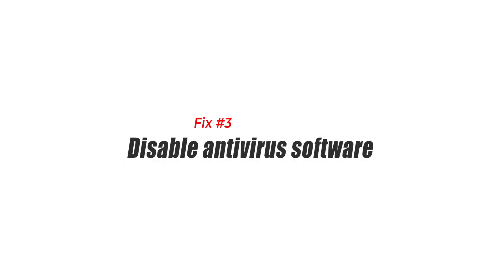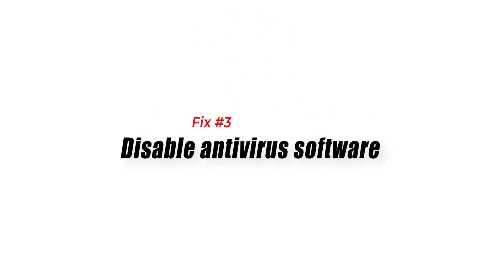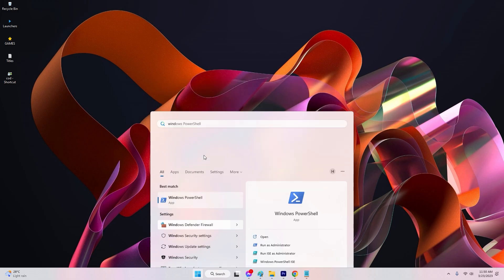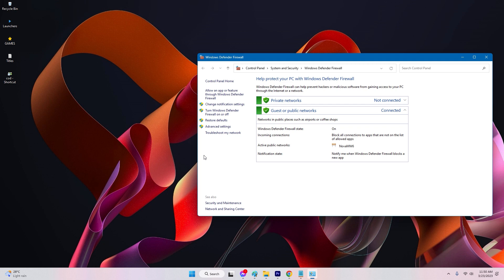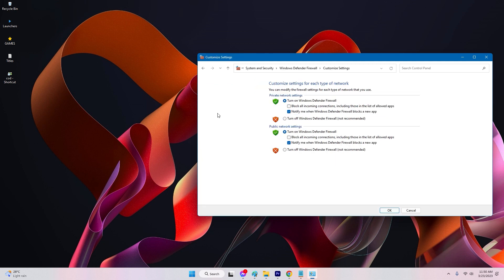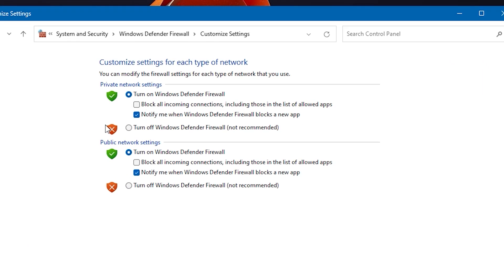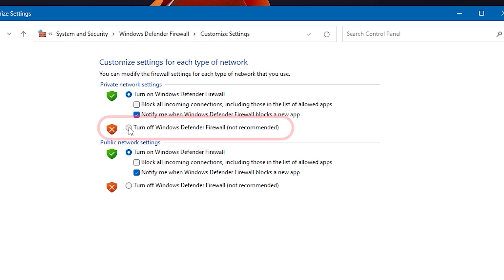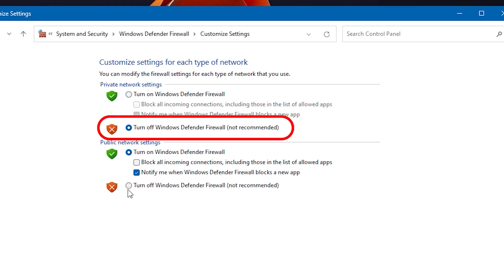Solution 3: Disable antivirus software. Antivirus software can sometimes interfere with game files and cause crashes. Try temporarily disabling your antivirus software and see if that fixes the issue. Be sure to enable it again after playing the game.